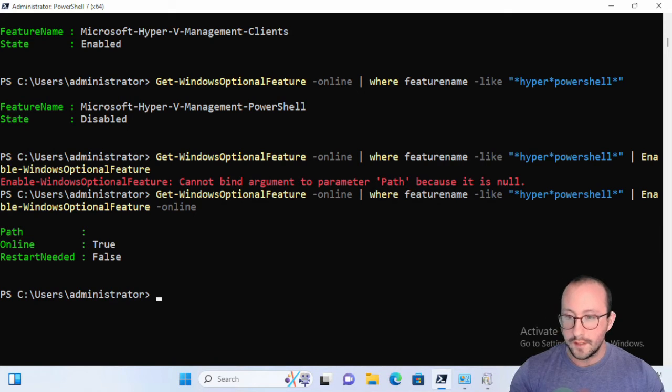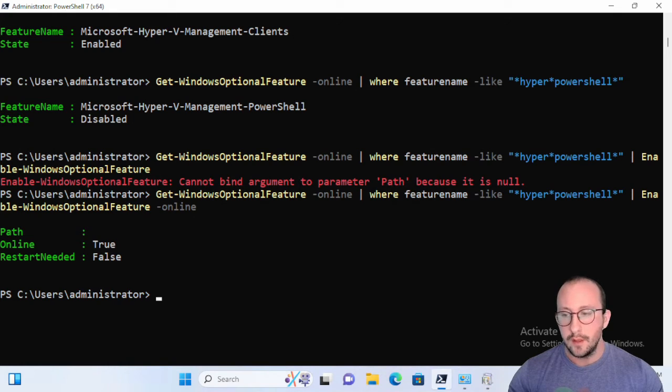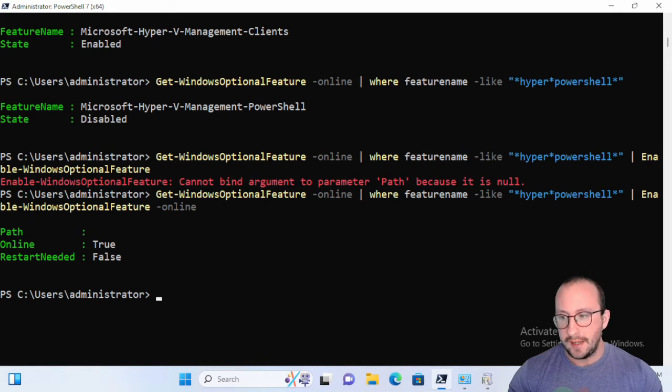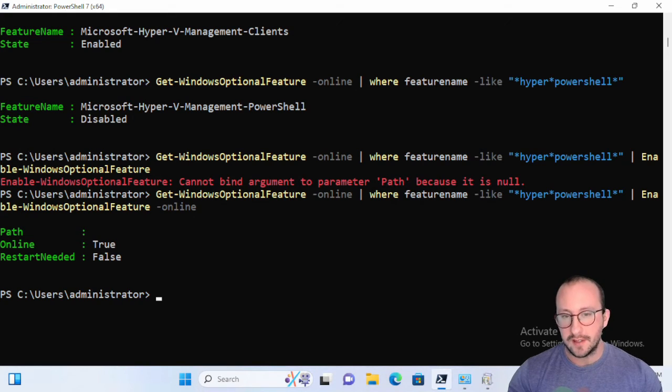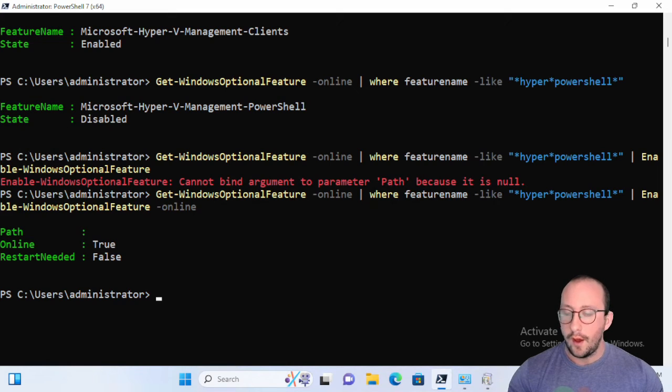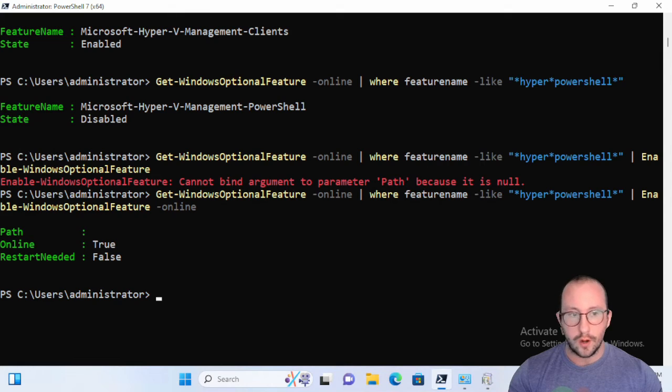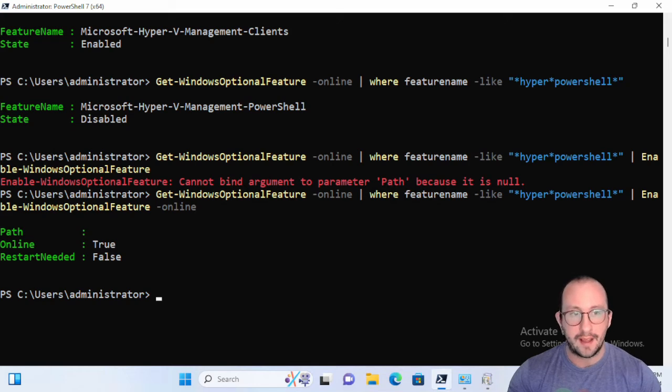All right, so once it's done, it's going to be very similar to the Get-WindowsCapability. You're going to get this little feedback here that's going to say restart needed. In our case it is false. I believe with Hyper-V and the subsystem for Linux the restart is actually needed, but you will know by this output here whether or not you actually need to restart.